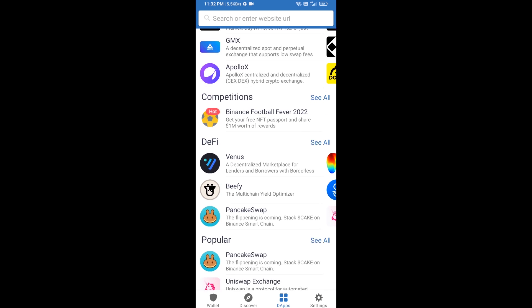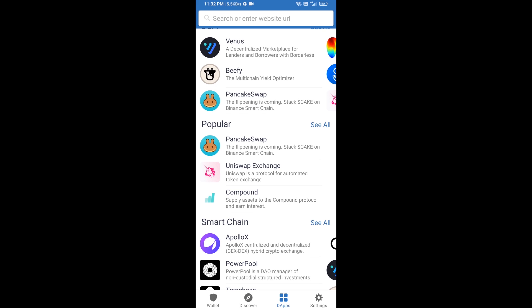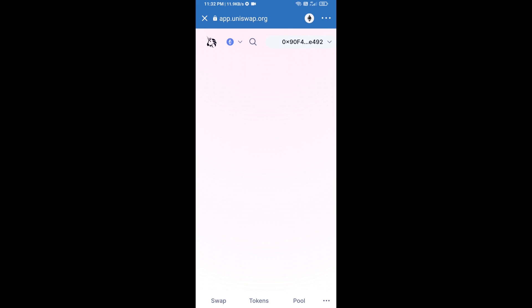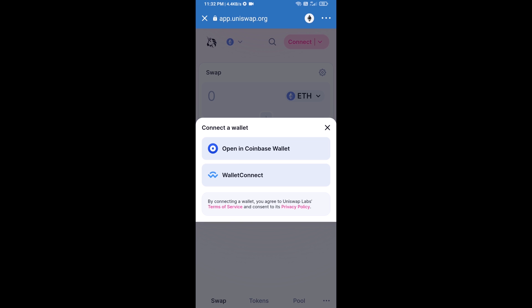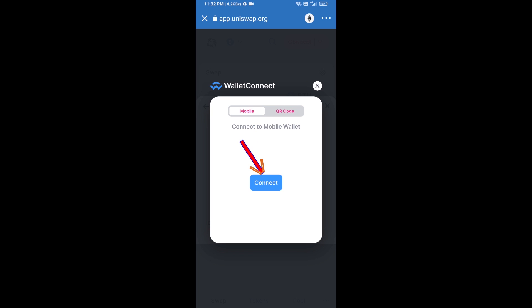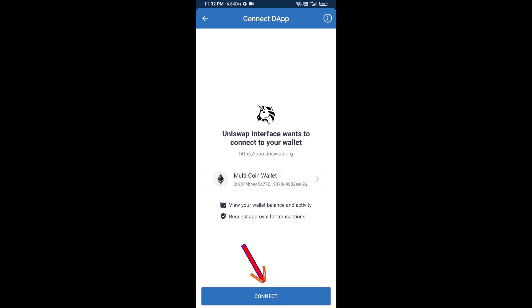Open Uniswap exchange — click on Uniswap exchange. After that, you will connect Uniswap exchange from Trust Wallet. Click on Connect Wallet, then click on WalletConnect, then click on Connect, and finally click on Connect.